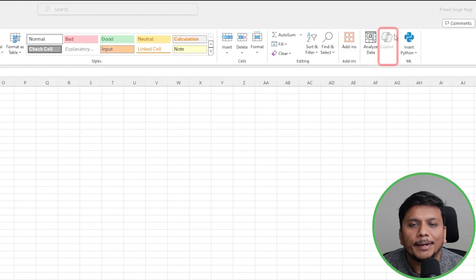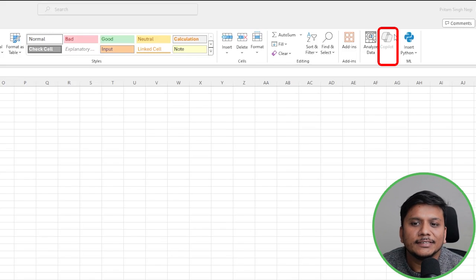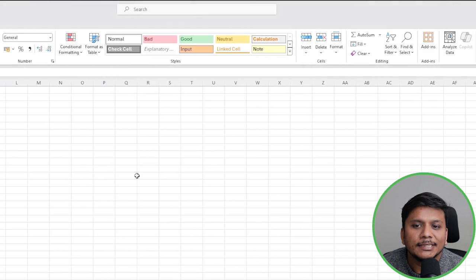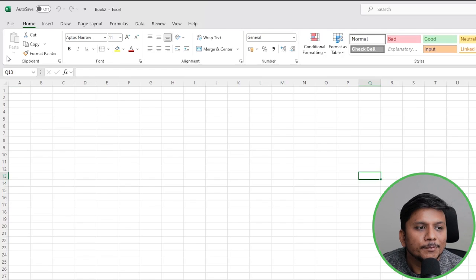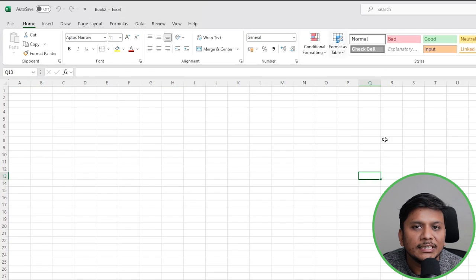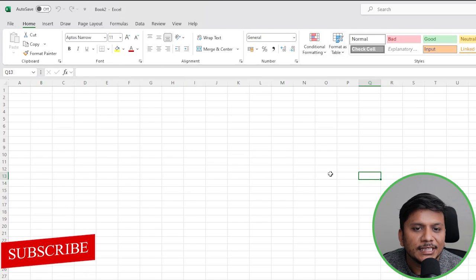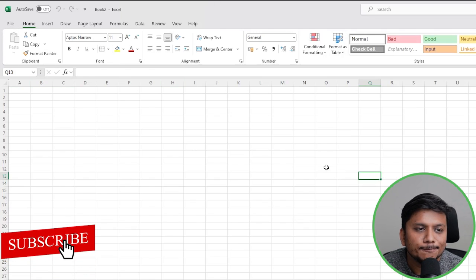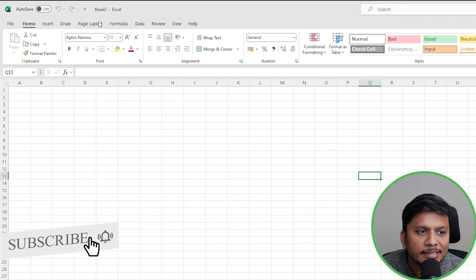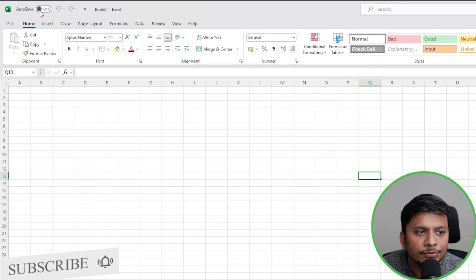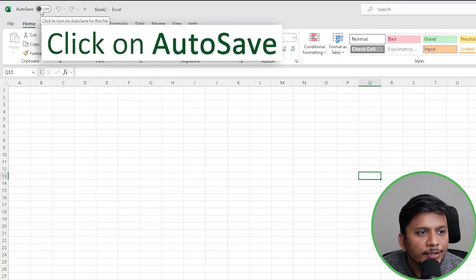Here you can see the Copilot icon is disabled, and the reason why it is disabled is because this file is locally saved inside my system. So in order to enable Copilot here, what we need to do is...